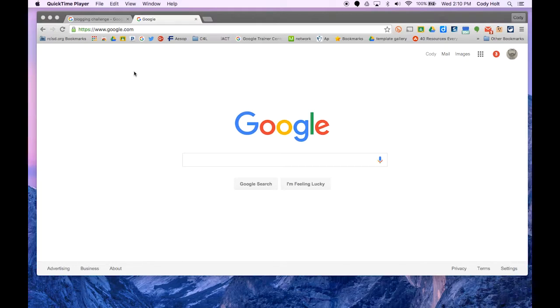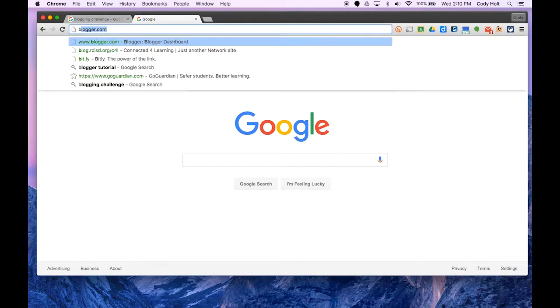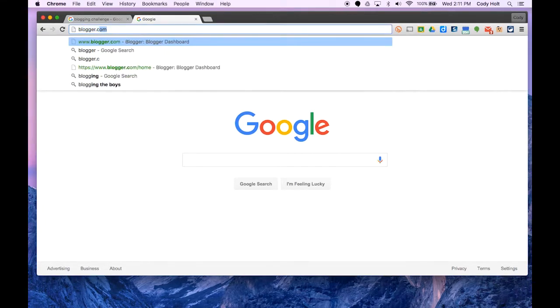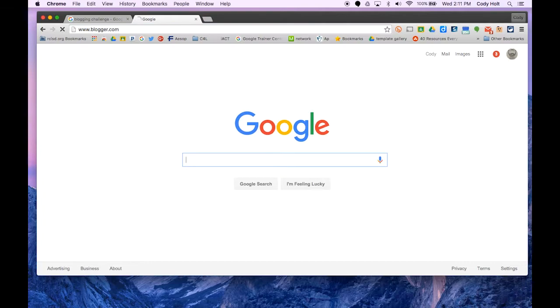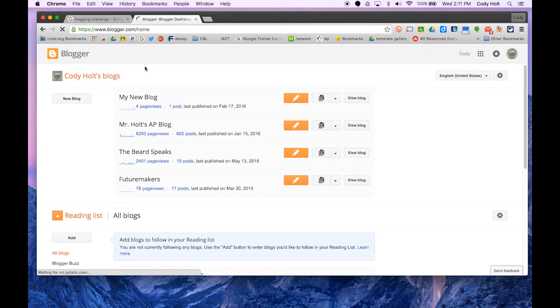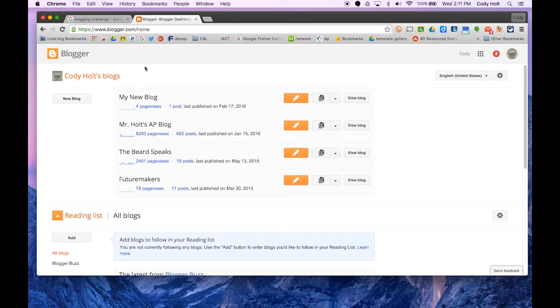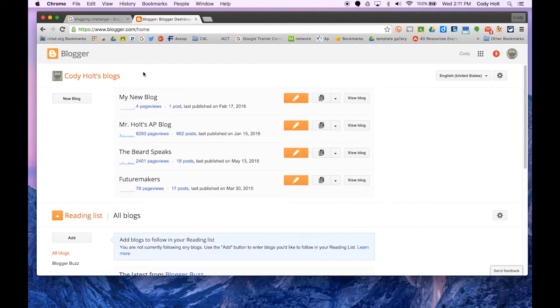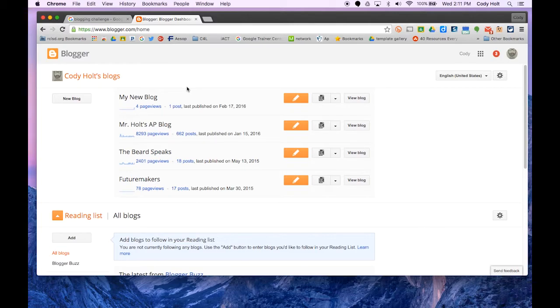To get to Blogger, first open a web browser and go to blogger.com. If you're already logged into Chrome or another Google product, you'll automatically be brought to the Blogger dashboard. If you're not currently logged into Google, you'll be prompted to sign in with your Google credentials.